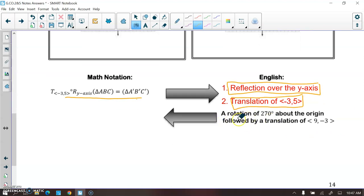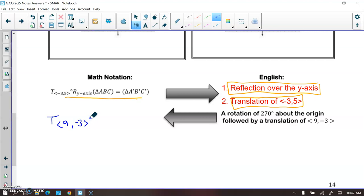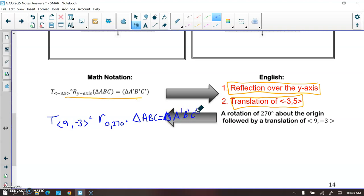If I tell you in English that we're first doing a rotation of 270 degrees about the origin and then a translation by vector (9, -3), in proper notation we write the translation first, then an open dot to show it's a composite transformation, then the rotation of 270 degrees about the origin. That gives triangle ABC mapping to triangle A prime, B prime, C prime.